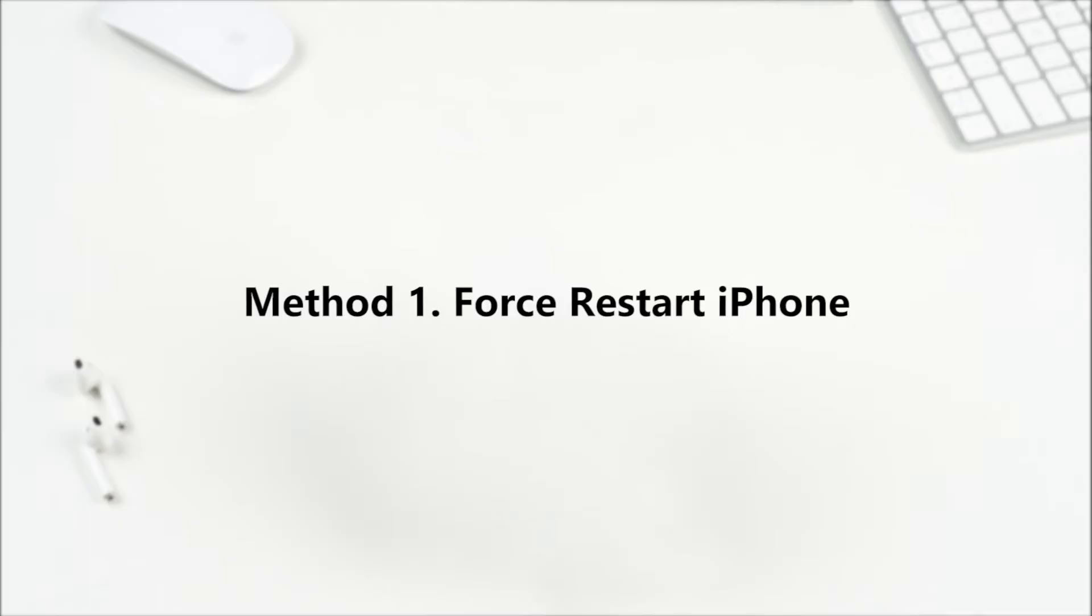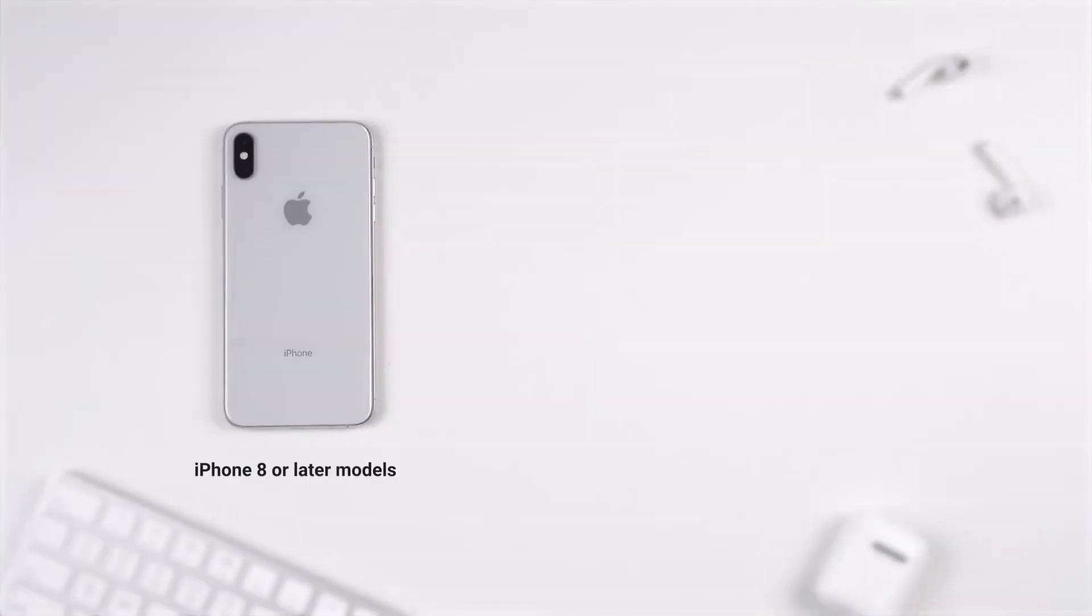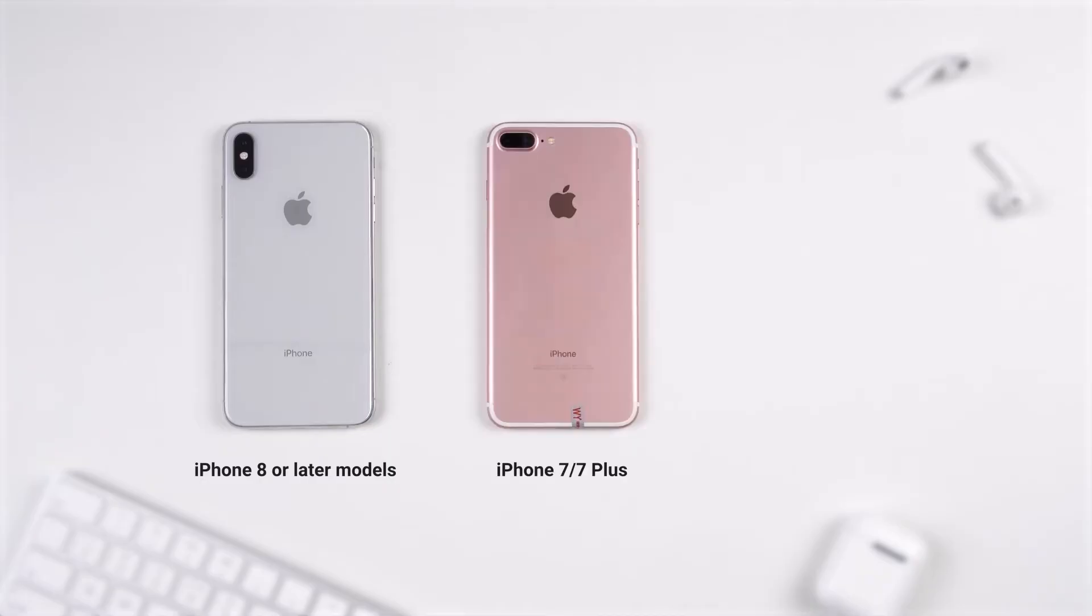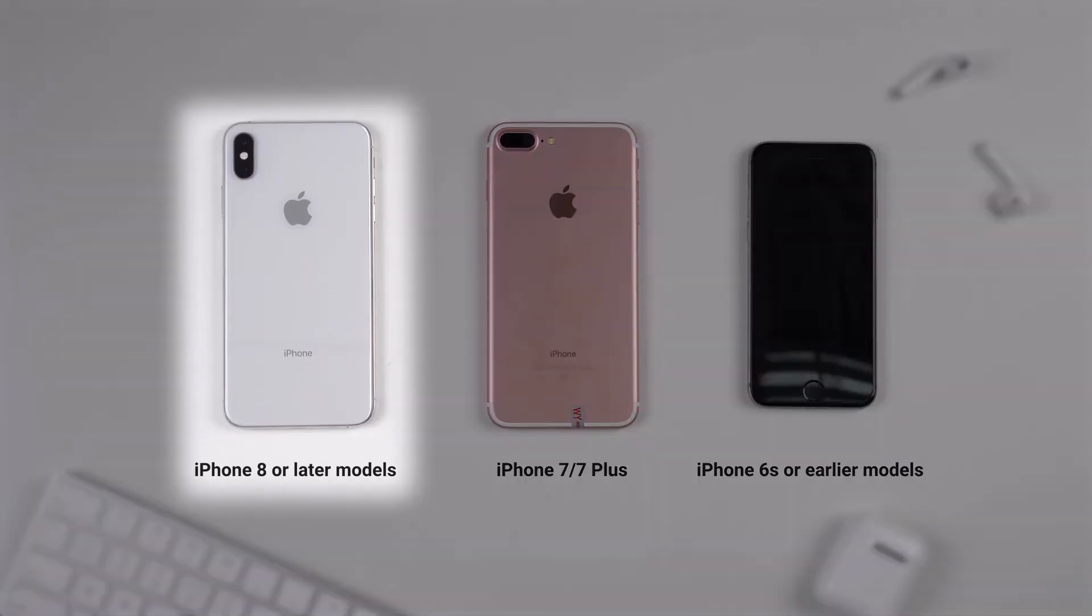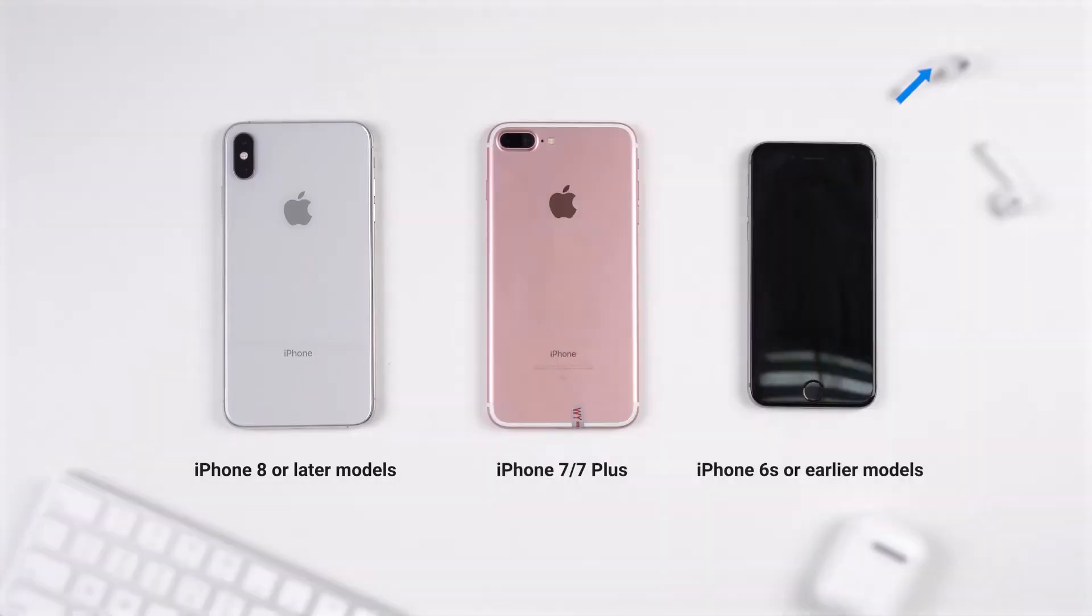Let's begin with the first method. Force restart iPhone. For the sake of time, I'll only show you how to do it on iPhone 8 or later models, and you can find more details about all other models in the video on the top right corner.